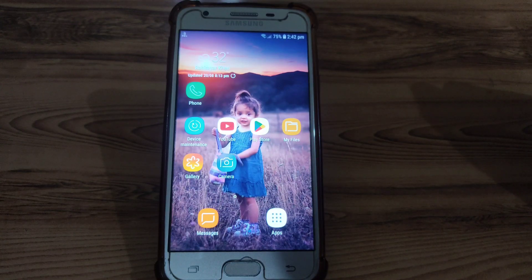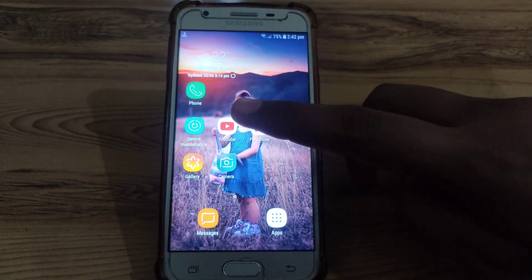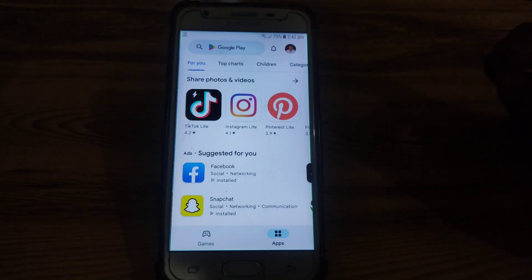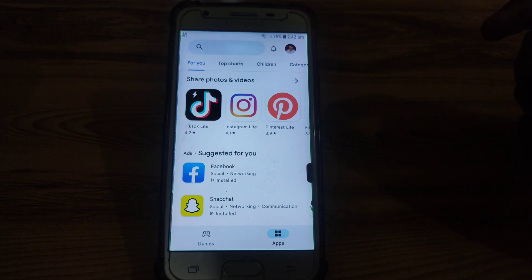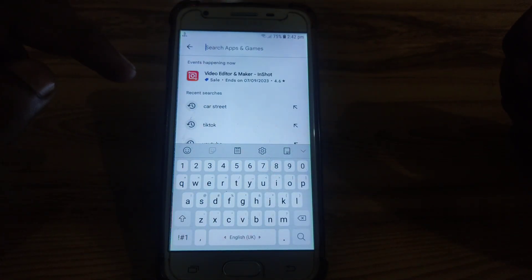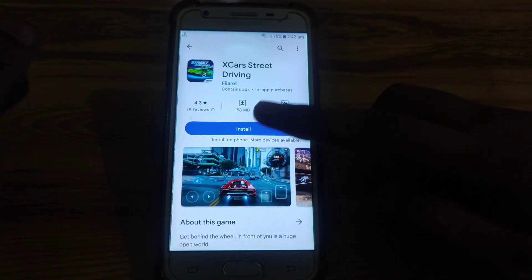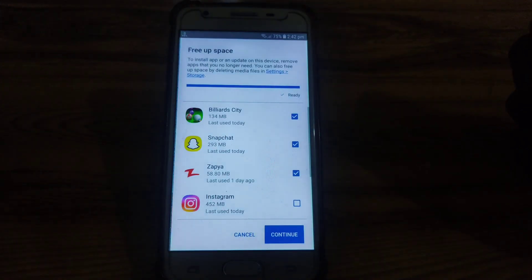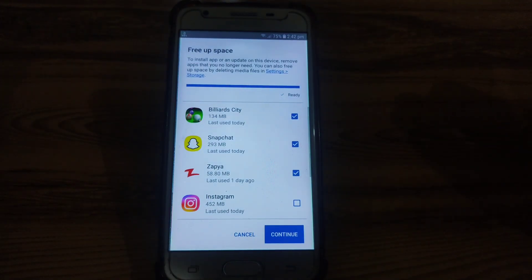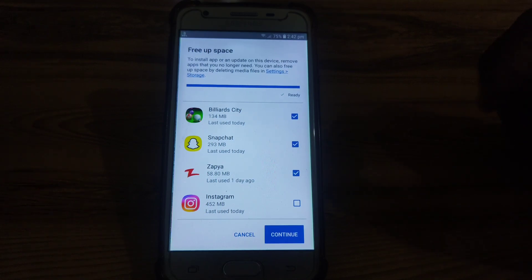Hello everyone and welcome to my YouTube channel. Today we are going to discuss how to fix the Play Store 'free up space' issue — which means if you want to download any app on the Play Store, you search for it, click on it, and want to install it, but it is showing that you have to free up some space so that you can install that app.